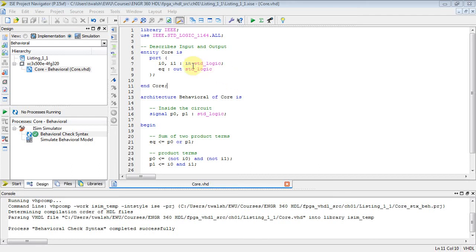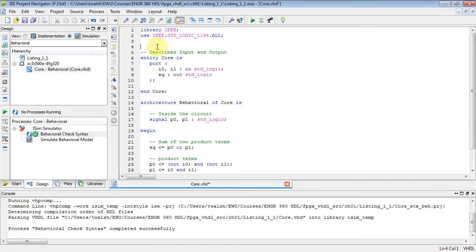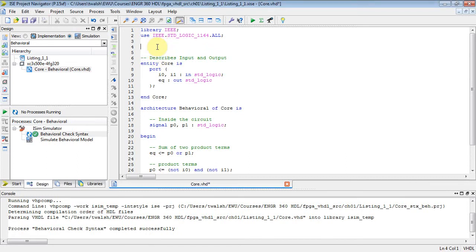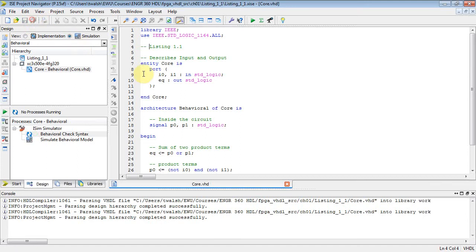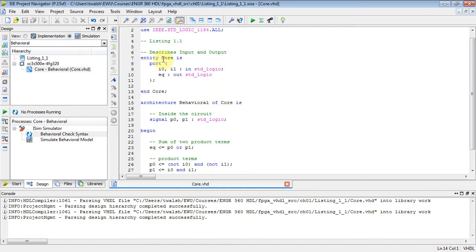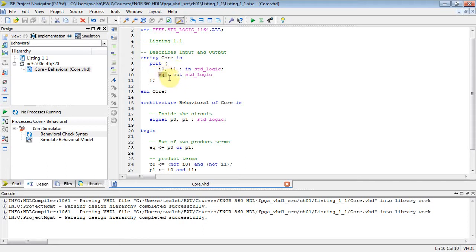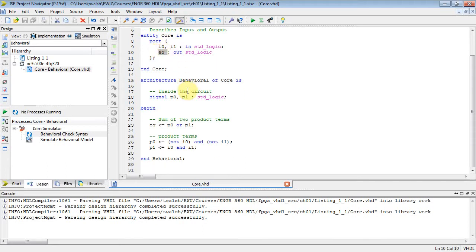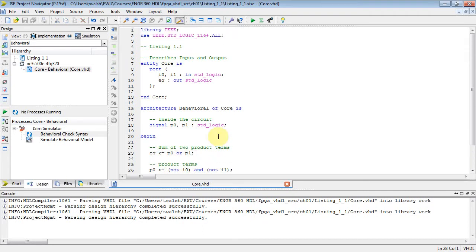Okay, welcome back E&G 360. This was listing 1.1. Let's actually put that up there: listing 1.1. How do we do comments? Comments are with a dash. All right, so this is listing 1.1, it's a one-bit comparator. You have these two inputs coming in, and if the inputs are equal, the output is asserted to a one.